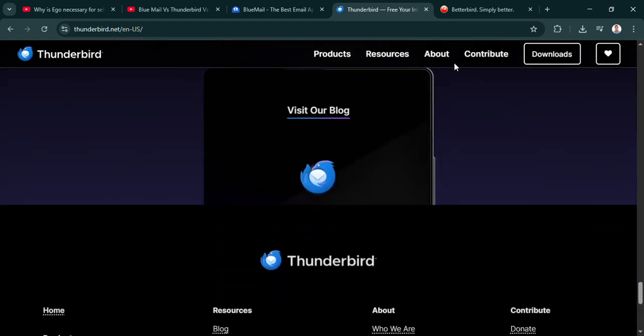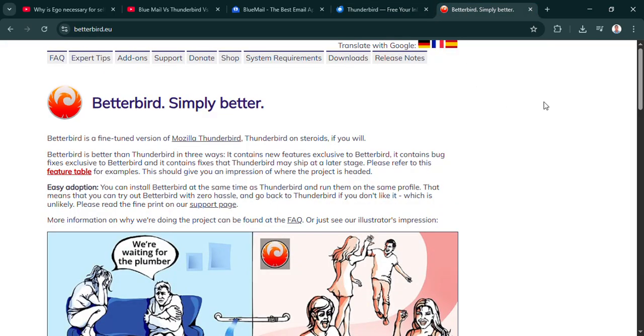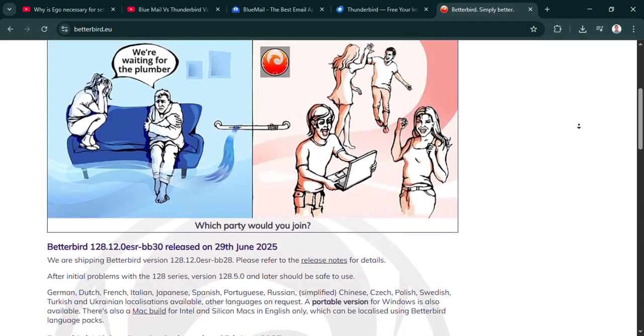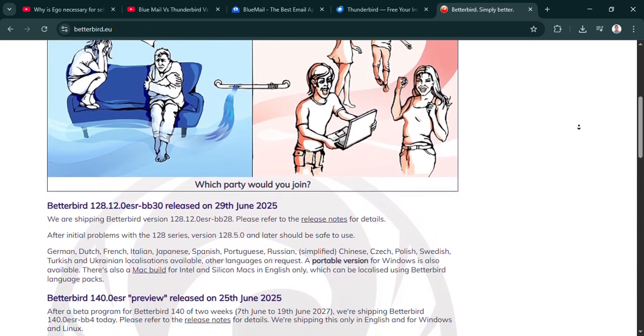BlueMail has this sleek design. It brings all your accounts, Gmail, Outlook, you name it, into one place. Clean.